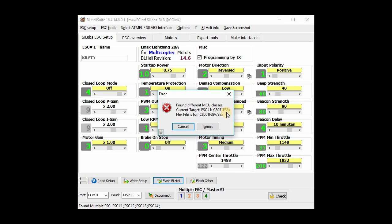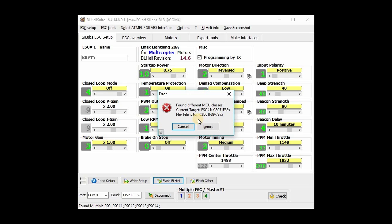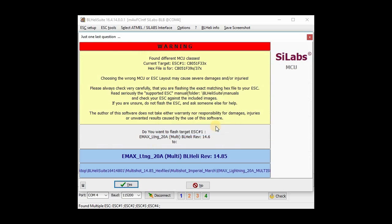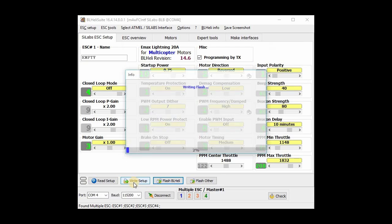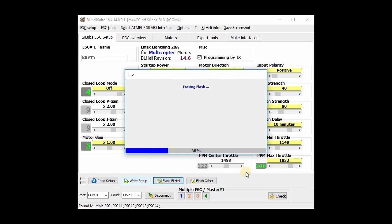And then you get this error message. It says found different MCU class. This ESC is a F396 ESC, and this is complaining that the current target is an F330, which is the other one, which is being misidentified. That's why you get this error message. And it says basically just hit the ignore button based on everything I said before. Just hit ignore. You get another warning. Hit yes. And then I'll go ahead and flash it.